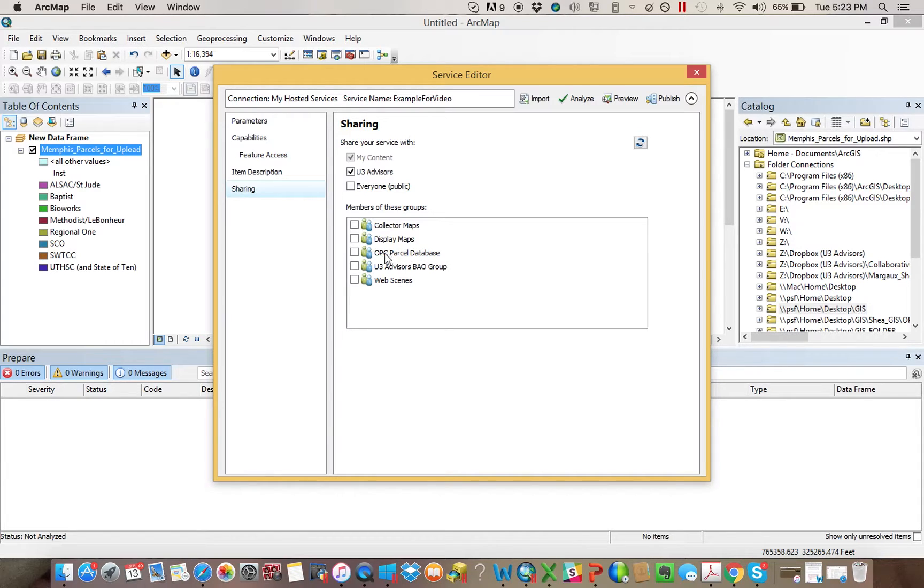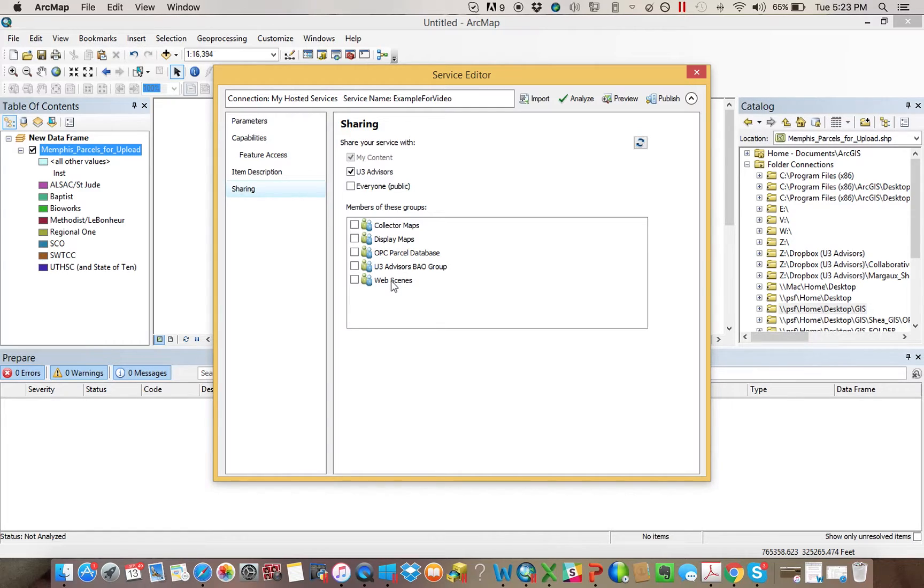This was something we were able to create for a client. So if you wanted to go in that group, it would go there. This relates to our Business Analyst Online, and this relates to Web Scenes. So this one's not necessarily going in a group, so I'm just going to make U3 Advisors.